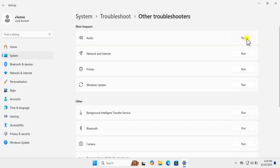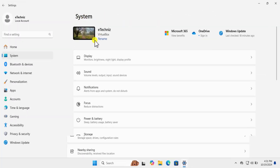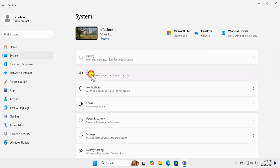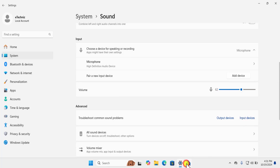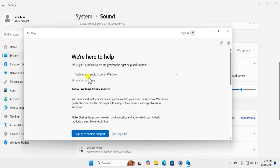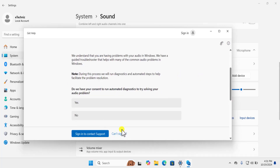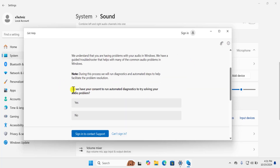Run the audio troubleshooter. If you just want to run an input device troubleshooter, go to System and then click on Sound, scroll down in the Advanced section and click on the input device — this will run the troubleshooter for the input device. It will troubleshoot the audio issue in Windows. If you are already signed in, select the option as per your requirement and follow the on-screen instructions.